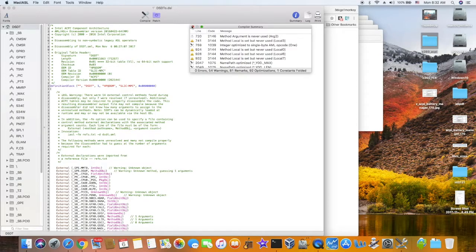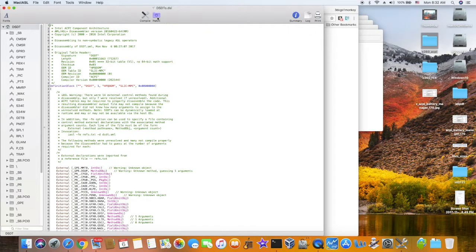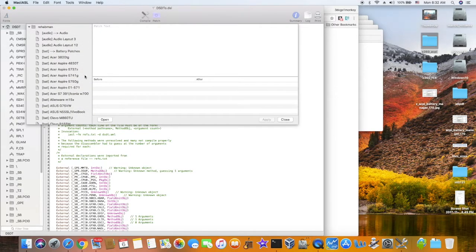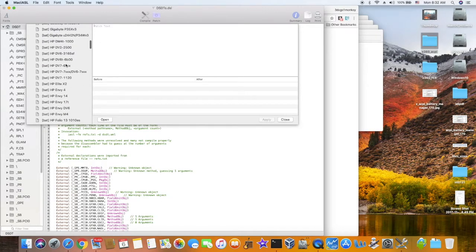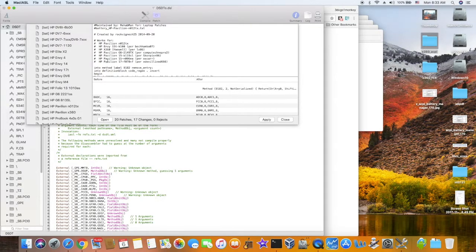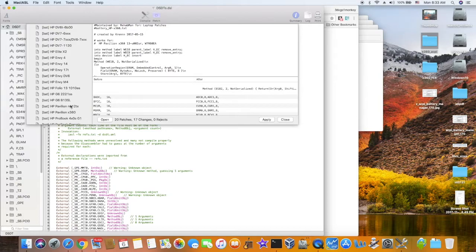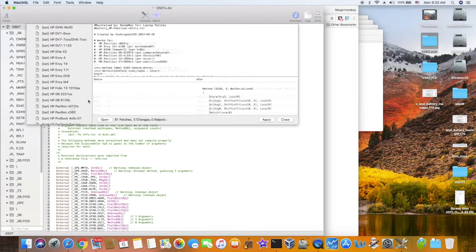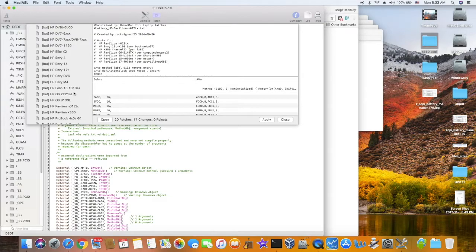You always want zero errors; if not, we cannot save it. The second patch is the battery. In here we have a lot of HP options — choose the one closest to your model. For this one I use the Pavilion HD 4400. It says x360 as well, so this one is already there; use this one. Make sure it's the right one. When you see changes, that means it's good.